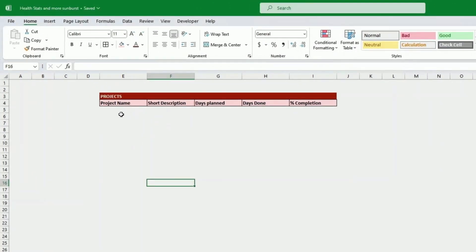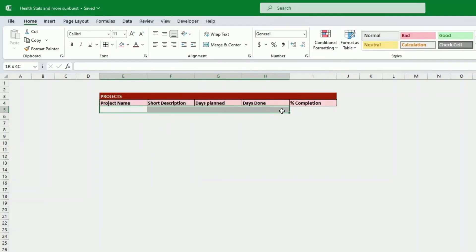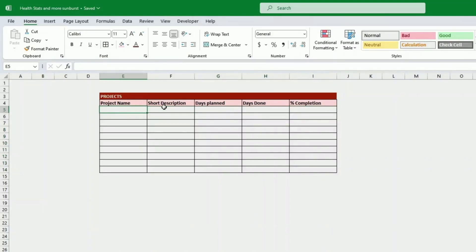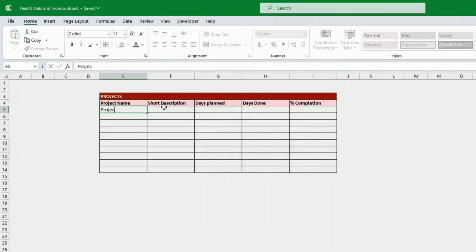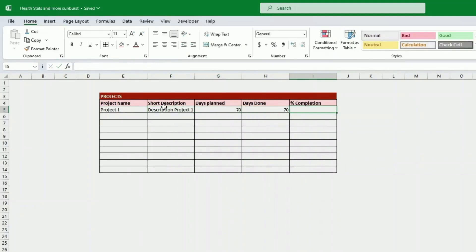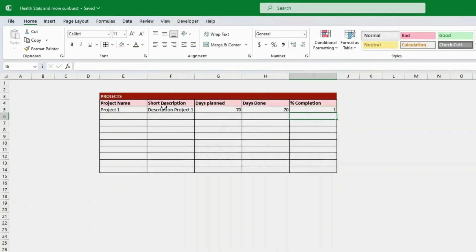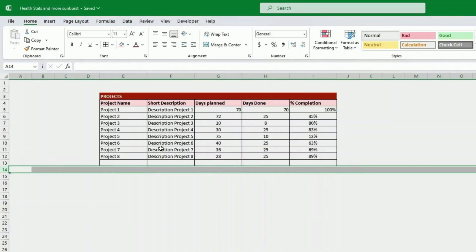First we create a project list with the headings already there: the project name, a short description, the number of days planned, the number of days done. To calculate the project completion we just do the done divided by the planned. Here we have one, which is 100%. If you have less than nine projects, just leave the remaining rows empty.